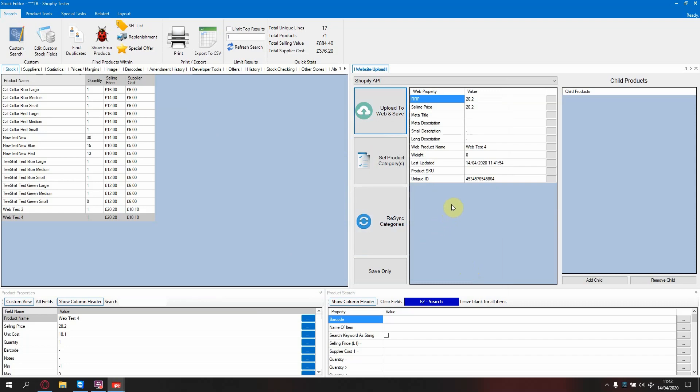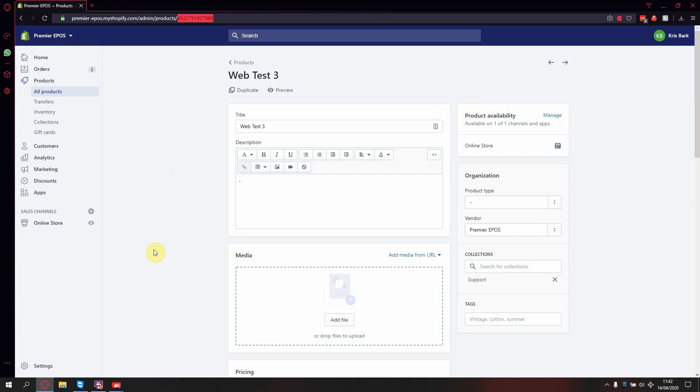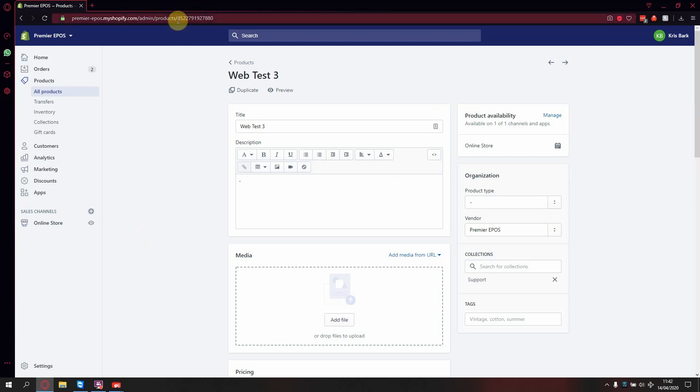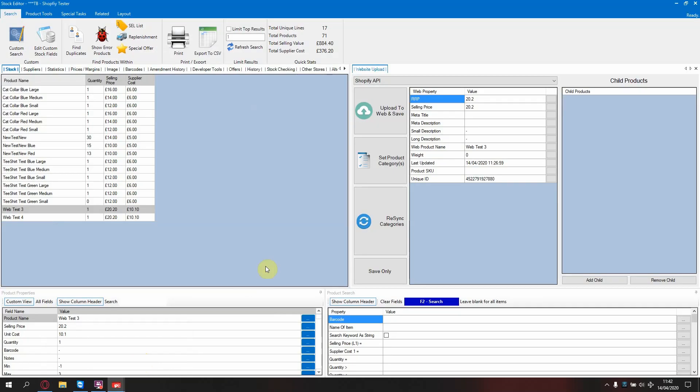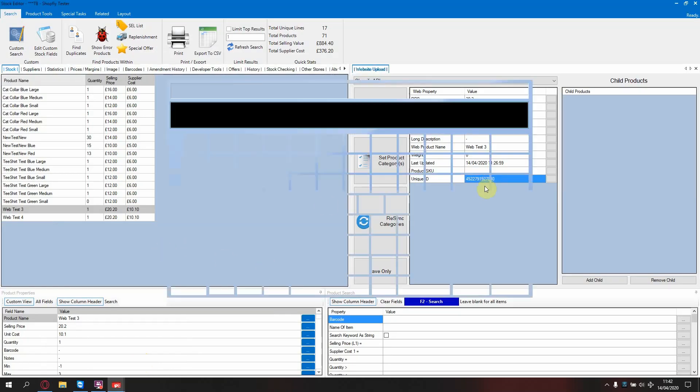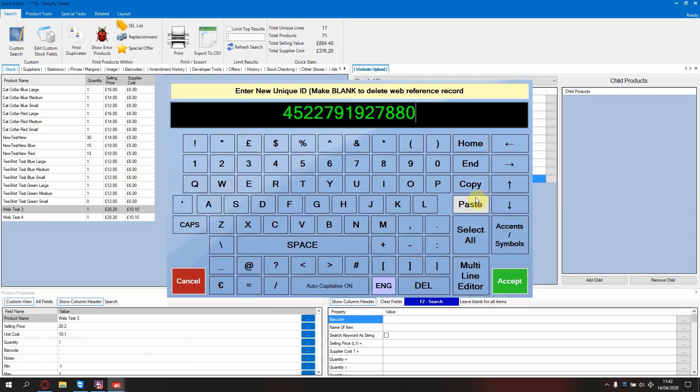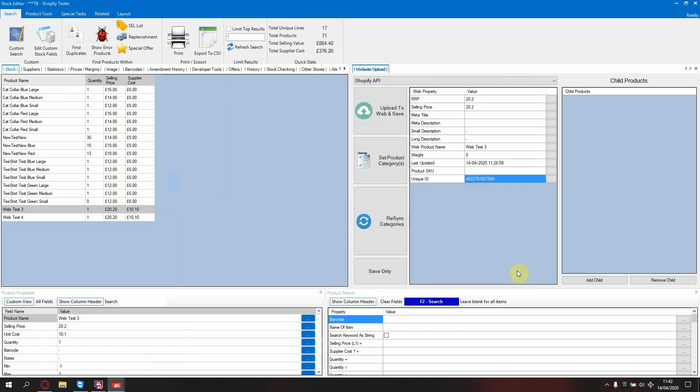Next, if you are trying to link an item that already exists on your website, select it in the E-Pos. Go to your Shopify site and find the desired product. At the top of the page, you will see in the URL after the last forward slash is a number. Take a copy of that number and enter it into the unique ID of the product you wish to link. Now press save only.